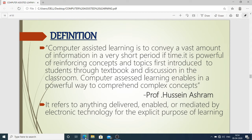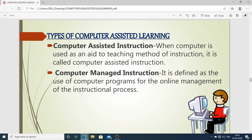First, knowledge about computer assisted learning is provided to students in the classroom, and after that they use the computer so that they can easily comprehend and understand complex concepts and ideas. It refers to anything delivered, enabled, or mediated by electronic technology for the explicit purpose of learning.